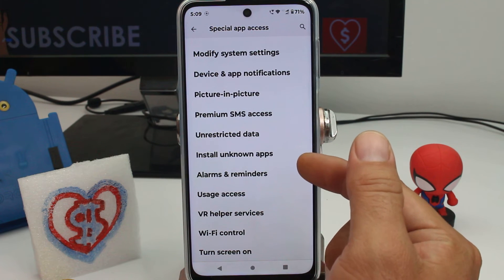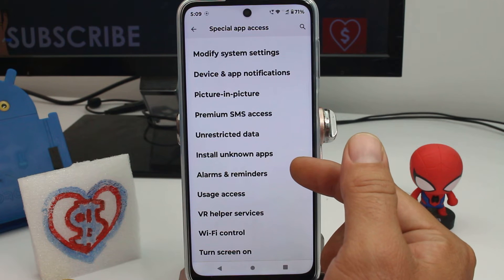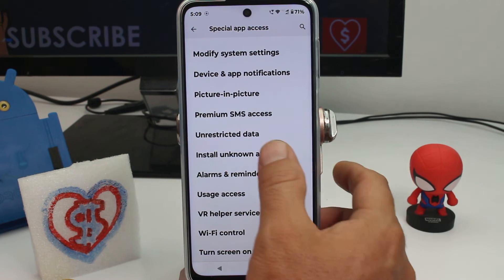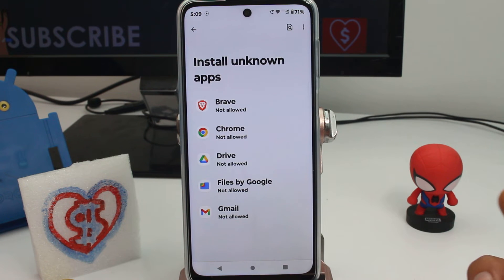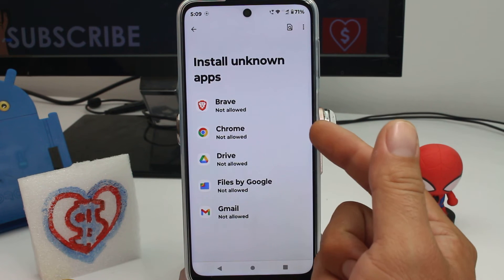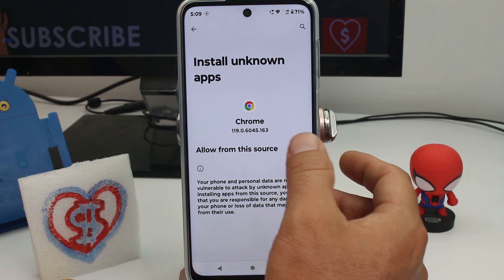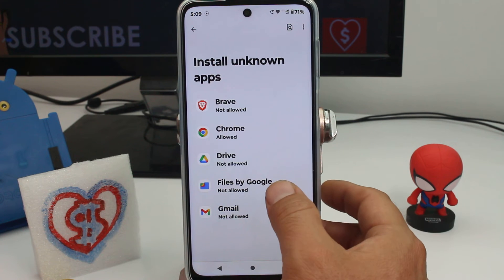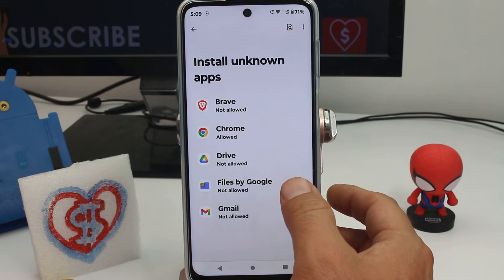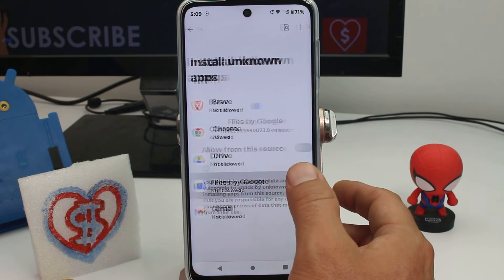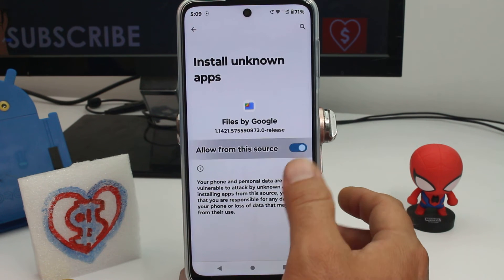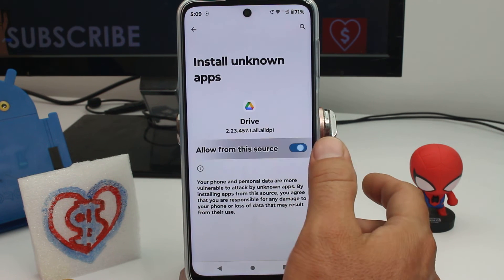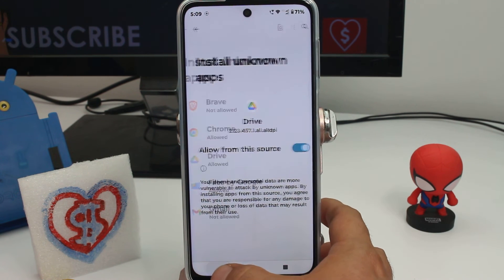Unknown apps are apps that you install not using the Play Store — they come from unknown places. For example, Chrome is an unknown source, so you activate it. Or maybe Files: you download an application and it arrives in Files. Or Drive — maybe someone passes you an application from a Drive account.